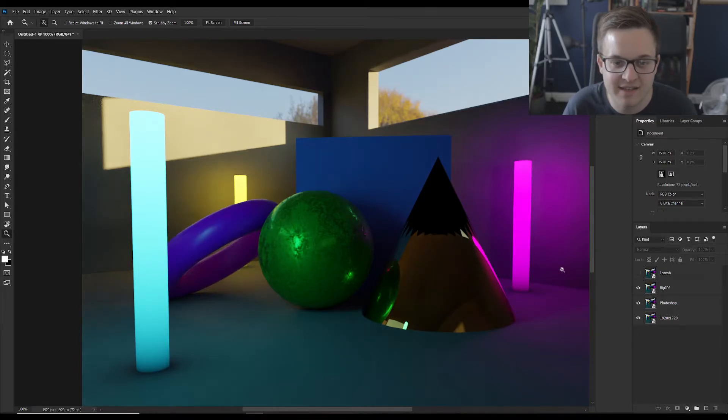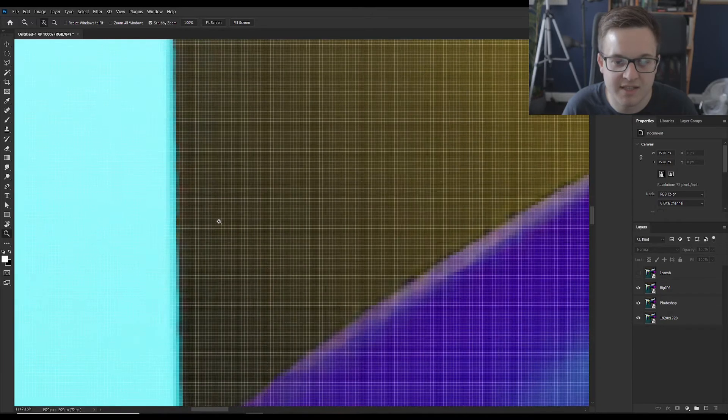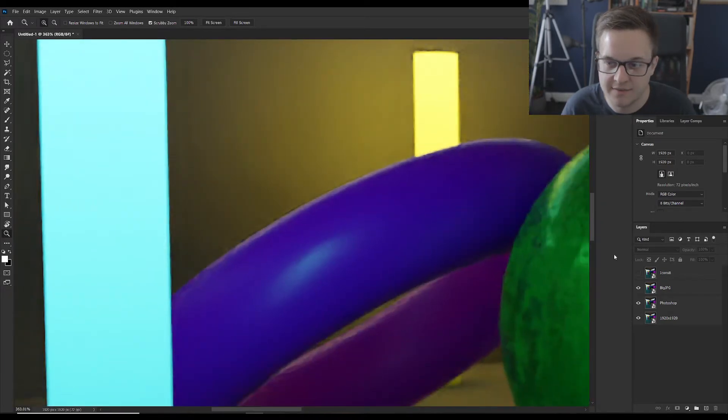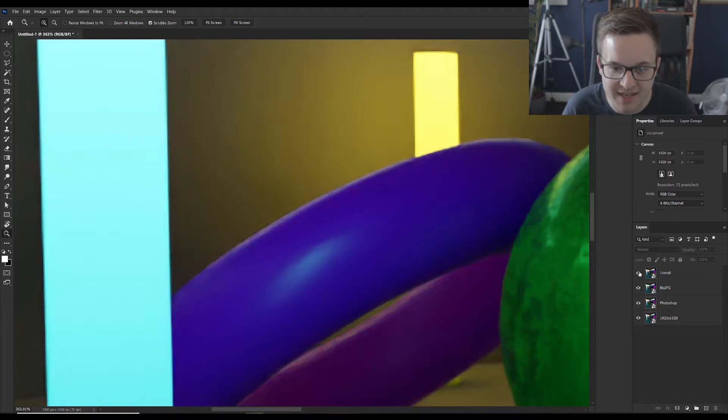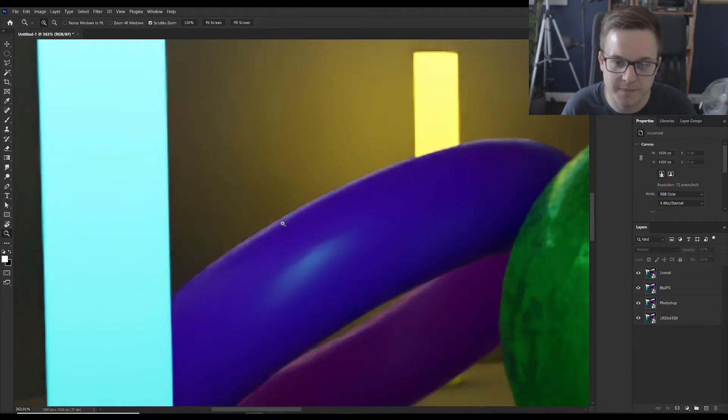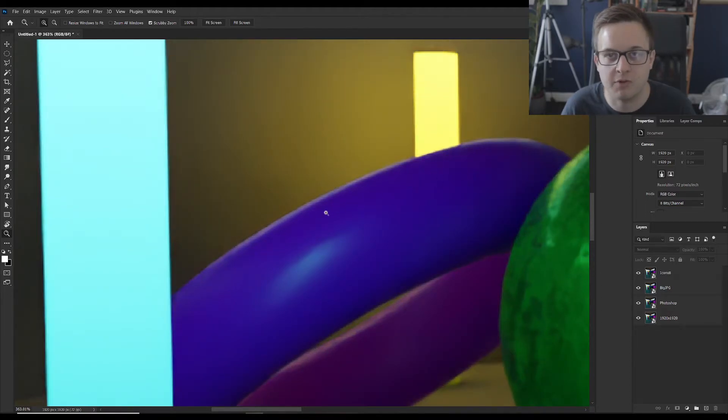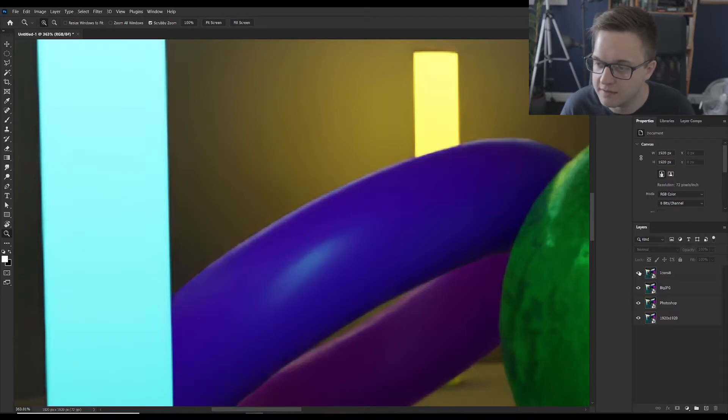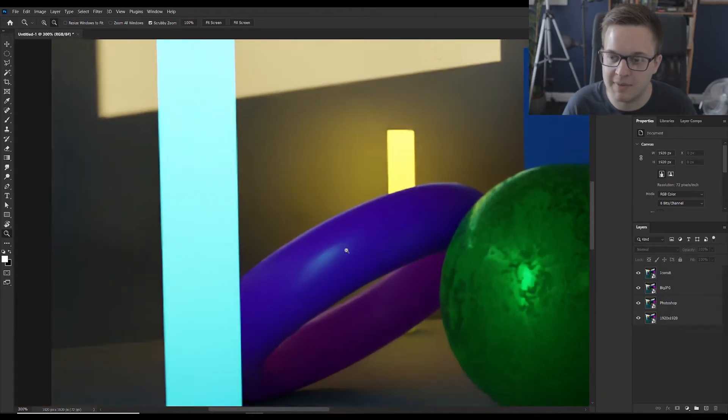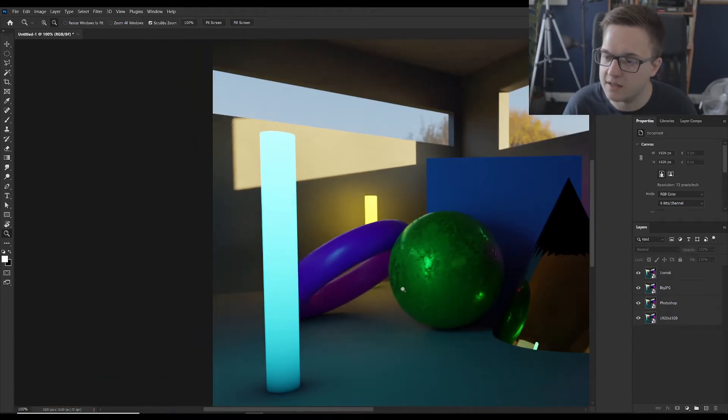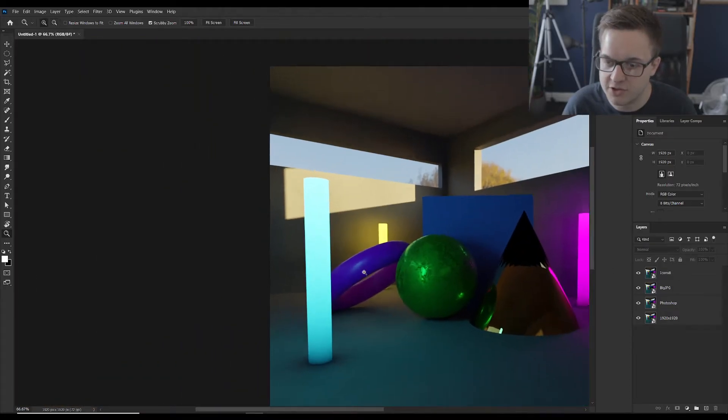I'd say with big JPEG there's a little bit more sort of clarity. But then you can see over here, so this is the big JPEG version. This is the Icons8 version. And these artifacts are just gone completely on that version. So that to me that's a lot better than the Icons8 version.